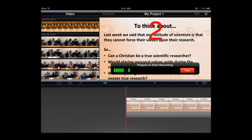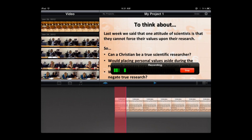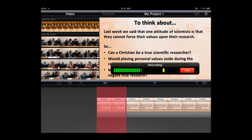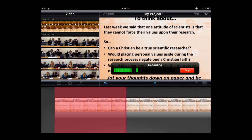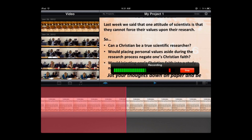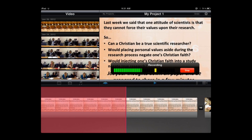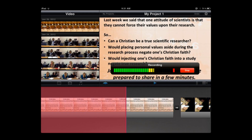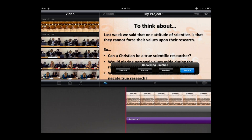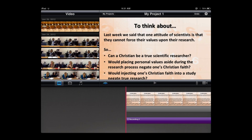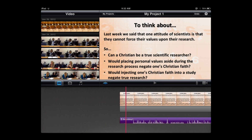There's a countdown. [Narration recorded]: 'Last week we said that one attitude of scientists is that they cannot force their values upon their research. So, can a Christian be a true scientific researcher? Would placing personal values aside during the research process negate one's Christian faith? Or would injecting one's Christian faith into a study negate true research? Jot down your thoughts and be prepared to share in a few minutes.' After I click stop, it gives me four options: discard, retake, review, or accept. I'll accept the narration. The purple rectangular object at the very bottom of the timeline represents my narration — notice it has the waveform, which is how I can visually detect the audio.